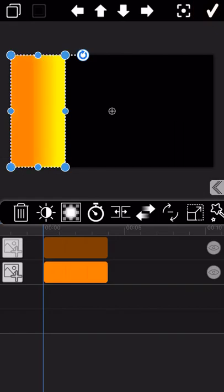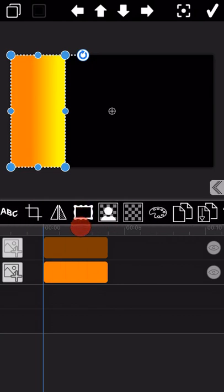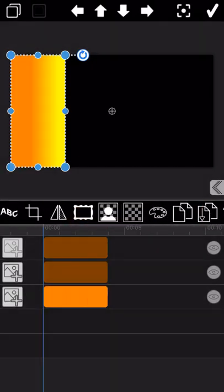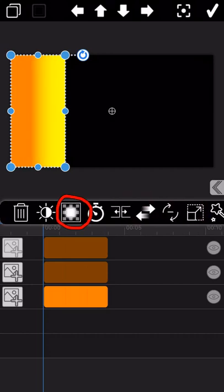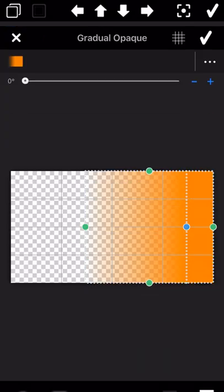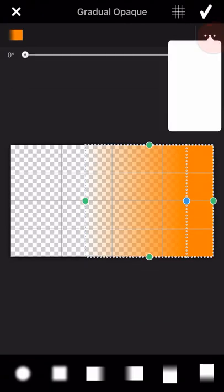As we can see now, there is an orange yellow gradient effect coming out here. And next, copy the yellow picture to the down chart. And then delete the Gradual Opaque effect which was copied to this picture.